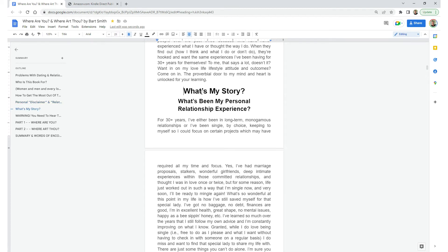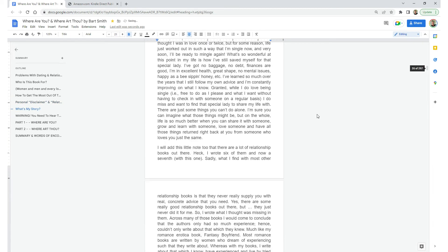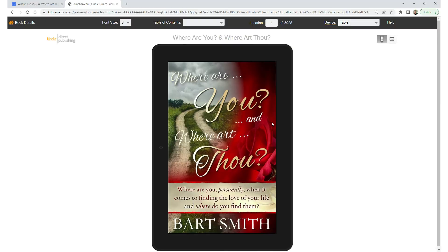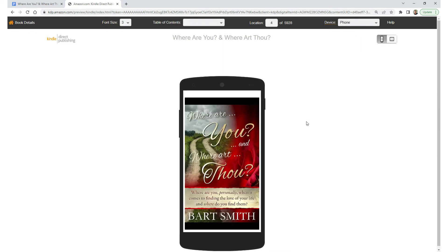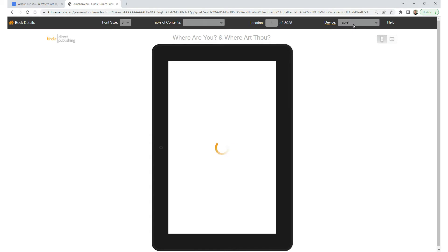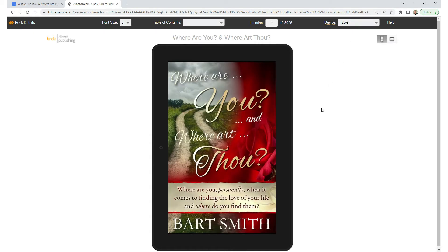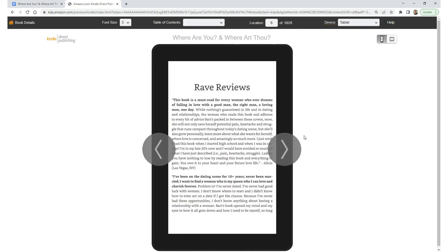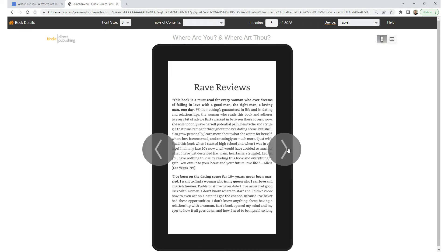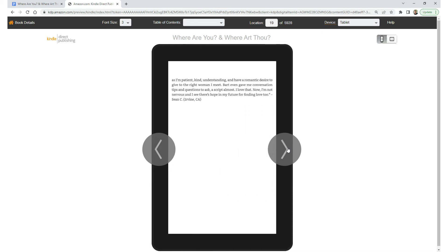Let's go take a look at the same eBook inside the Kindle eBook online previewer inside your KDP account and see how great it looks for the reader. Here we are inside the online previewer. After you upload your manuscript and cover for your eBook, they'll want you to preview it online to look for mistakes. Let's proceed to a new section.